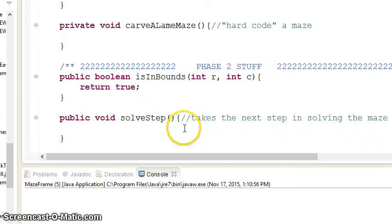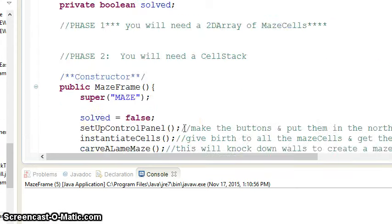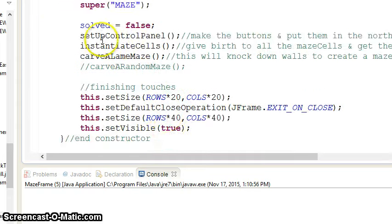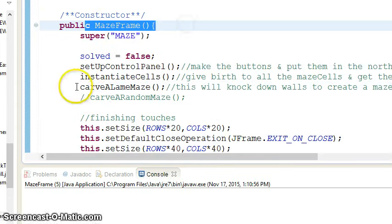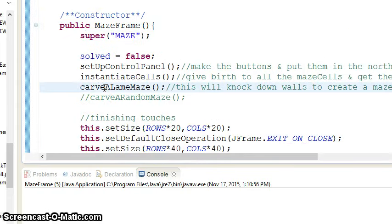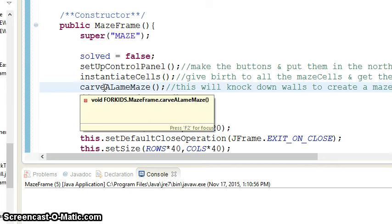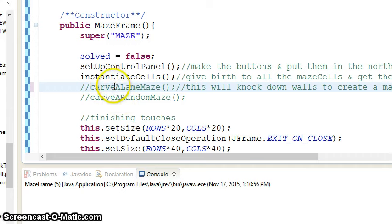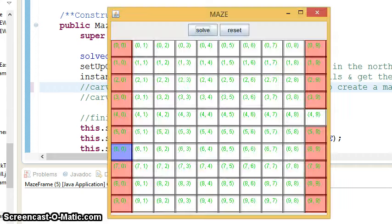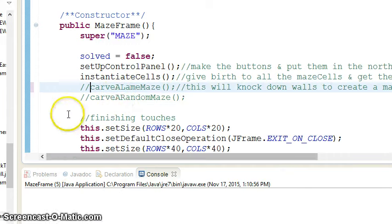So that'll be fun. You also want, first things first, when you go to the Maze Frame Constructor, you want to comment out Carve a Lame Maze so that when you run it, you don't have that lame maze. It'll just look like that.